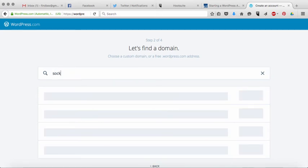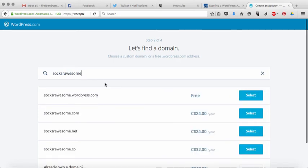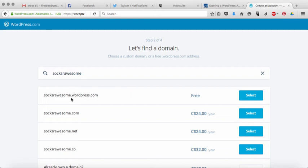Let's try socks are awesome. There we go. So socks are awesome WordPress.com appears to be available. So what I'm going to do is I'm just going to choose that one.